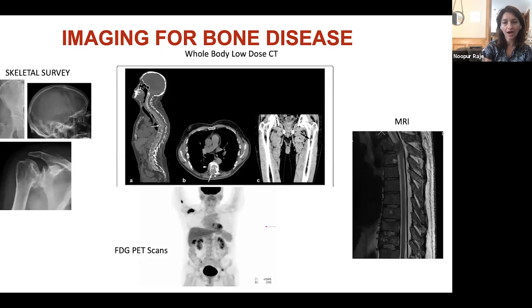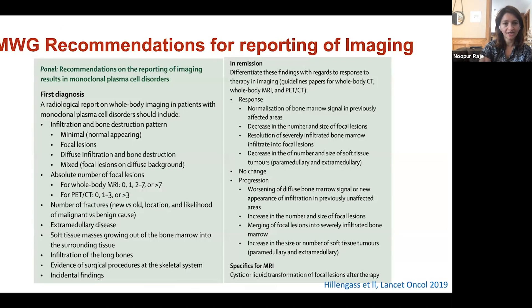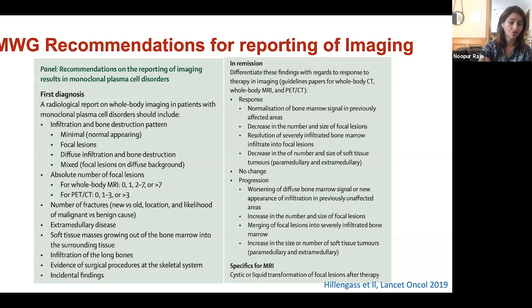We also do MRIs specifically when focused on spine disease and concerned about bony disease impacting the spinal cord — an MRI of the lumbosacral or thoracic spine is quite important in that context. Based on this, as a myeloma working group we have come up with recommendations on how to image patients with multiple myeloma. If you're diagnosed with myeloma, make sure your care provider is familiar with this — it's published and used to monitor bone disease over time.